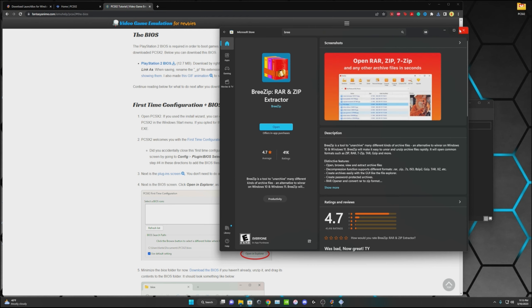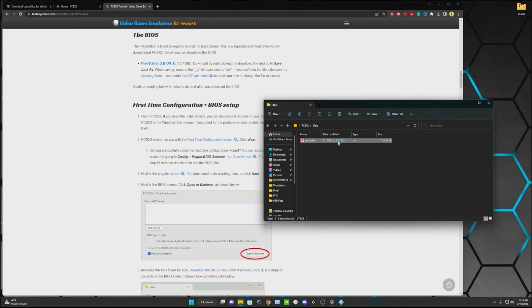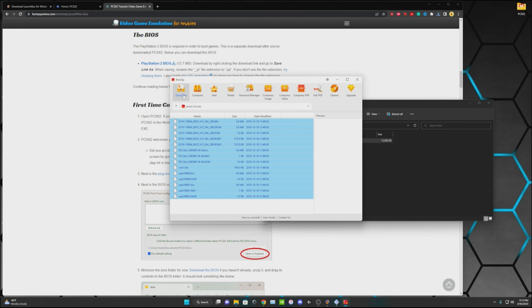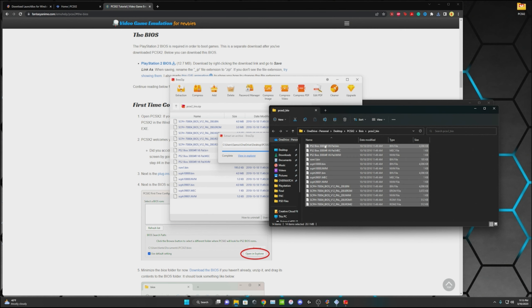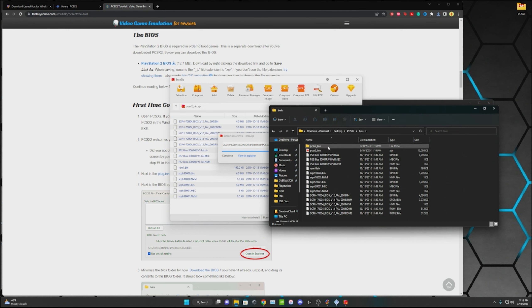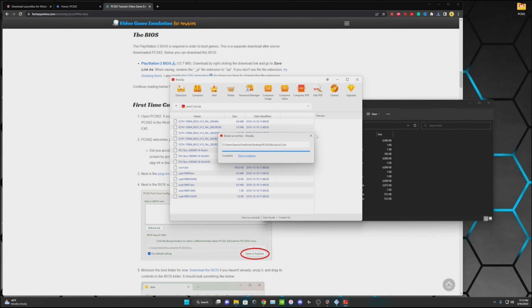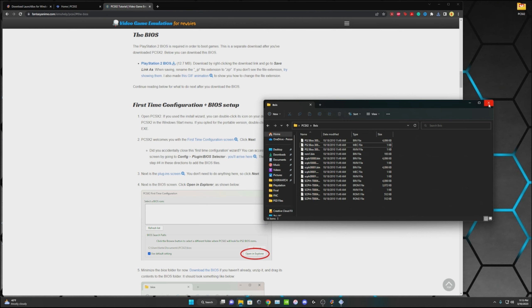It makes it a lot quicker to move stuff around if you want. I'm going to open that and I'm going to select all of these, hit extract. Then I'll just again select all these and I'll move them into the BIOS. You can just get rid of both of these. Go ahead and close that, close your BreeZip or whatever file extractor you have.